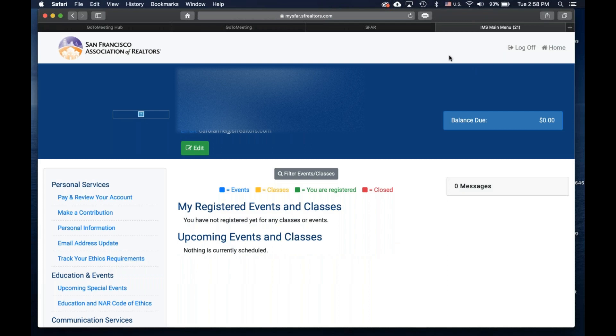So here's a Billing Profile page. On this account, there are no outstanding invoices for payment, so the balance due is zero.